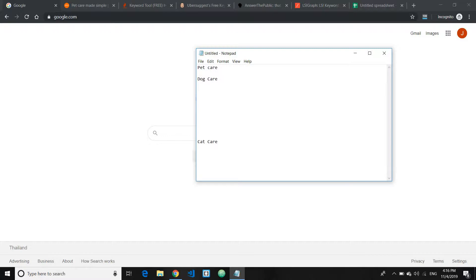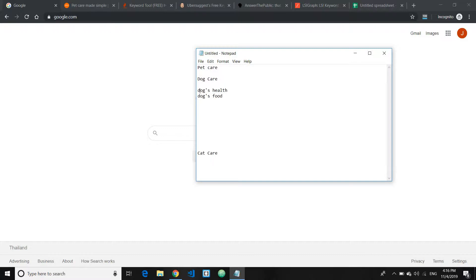dog health, dog food, and so on. You can divide it into something like that. If you can't think of subtopics, you can look at your competitors' websites for ideas.